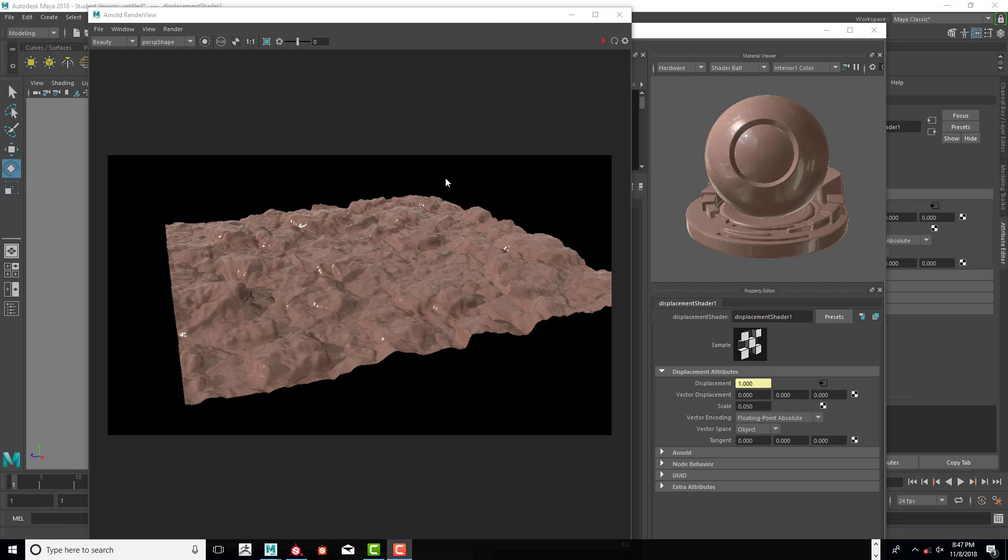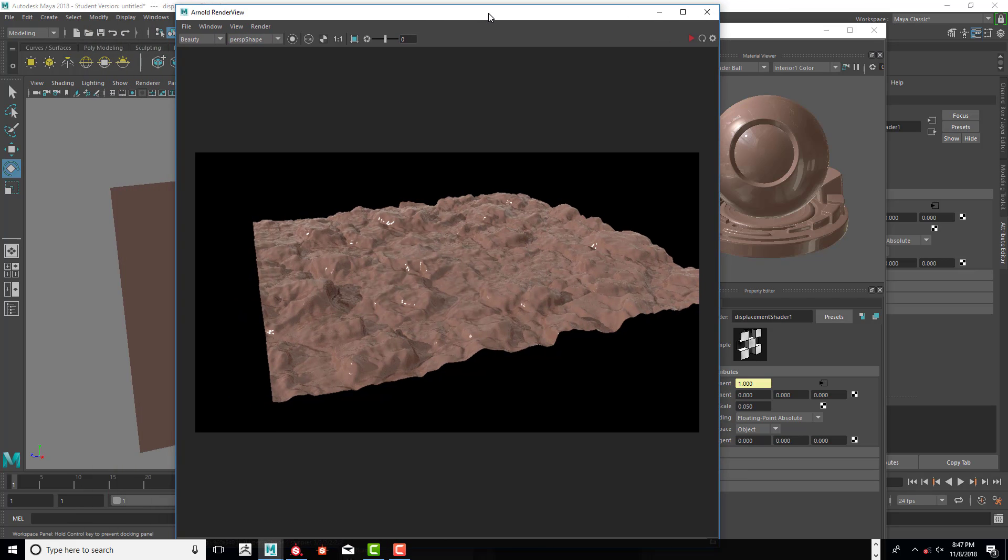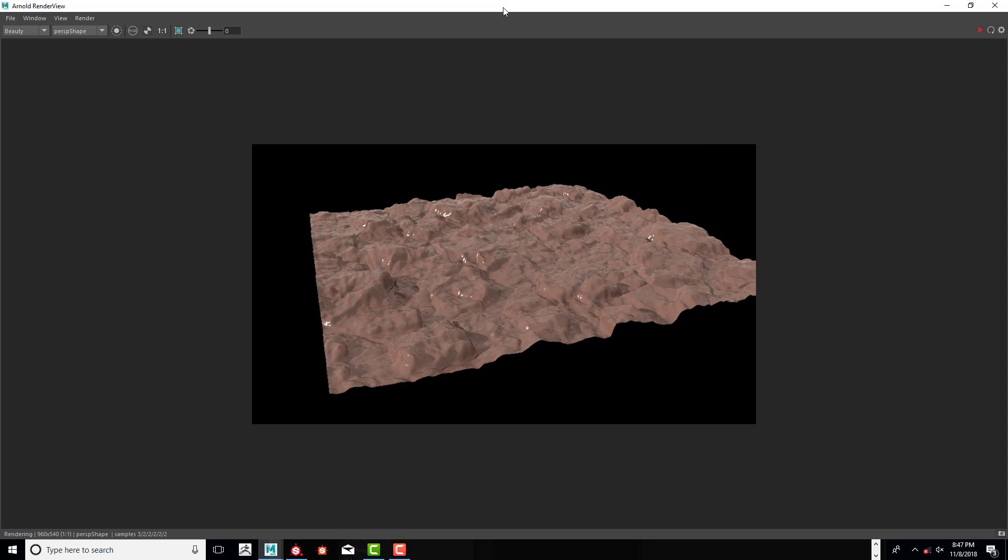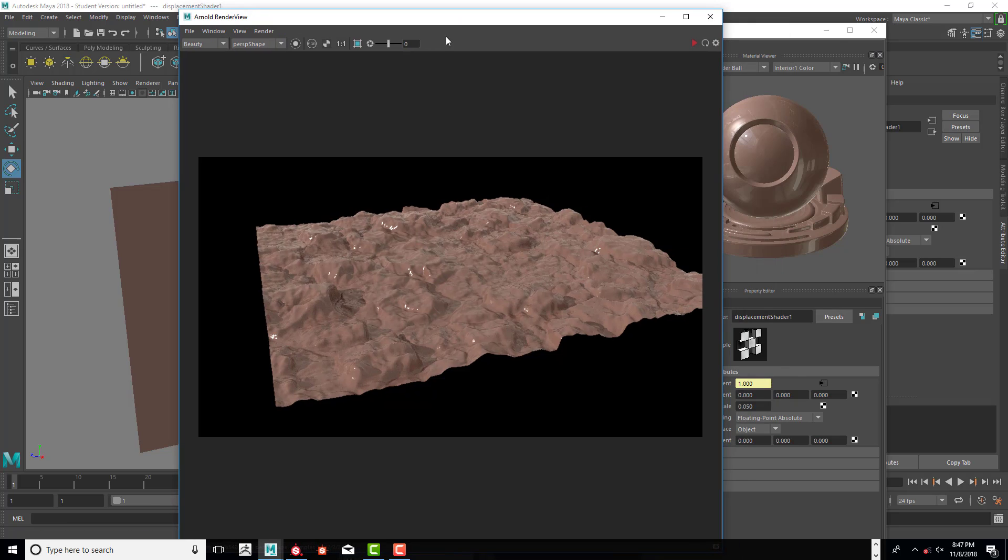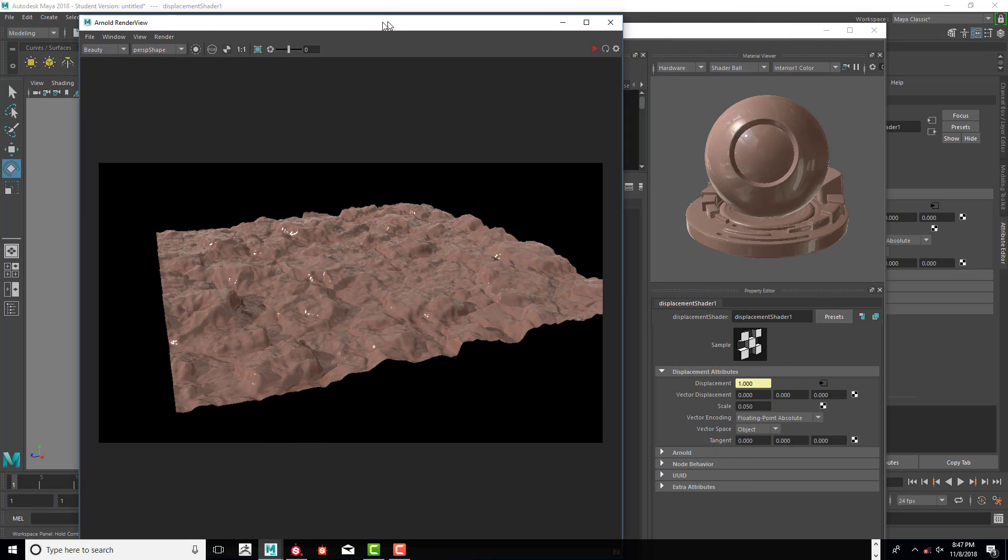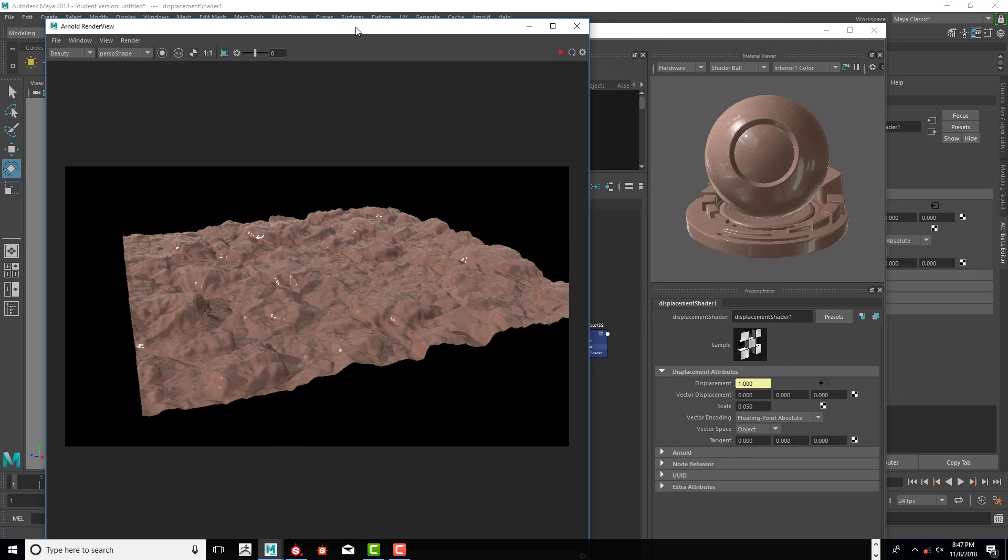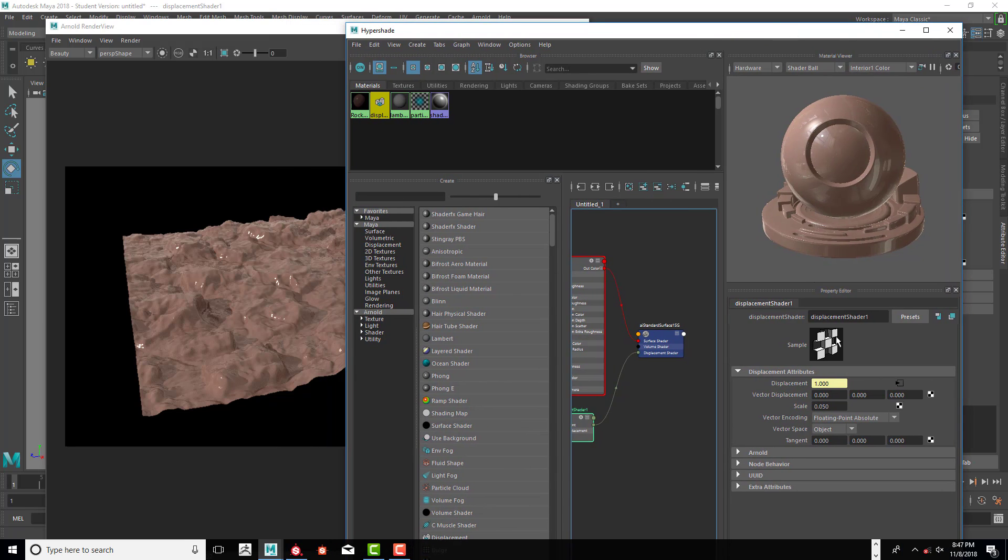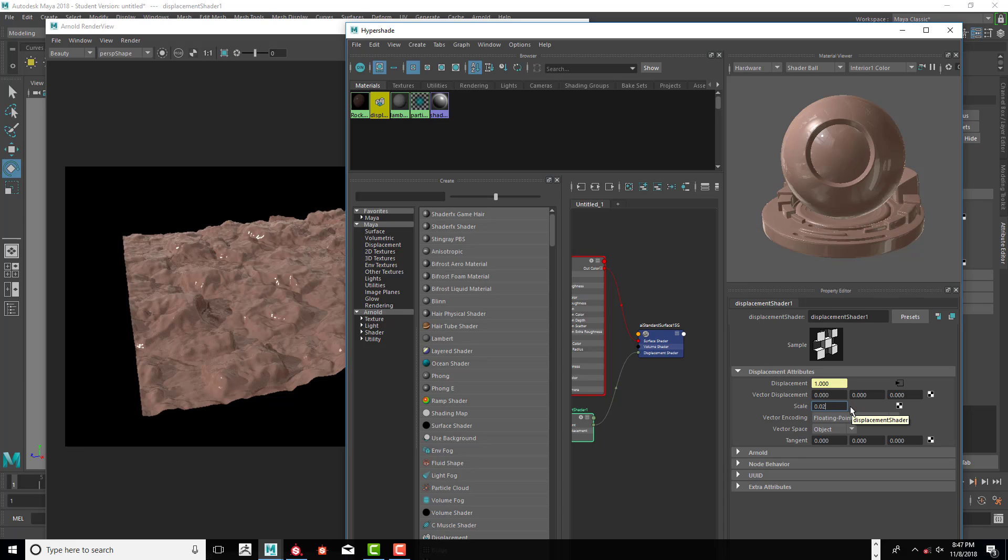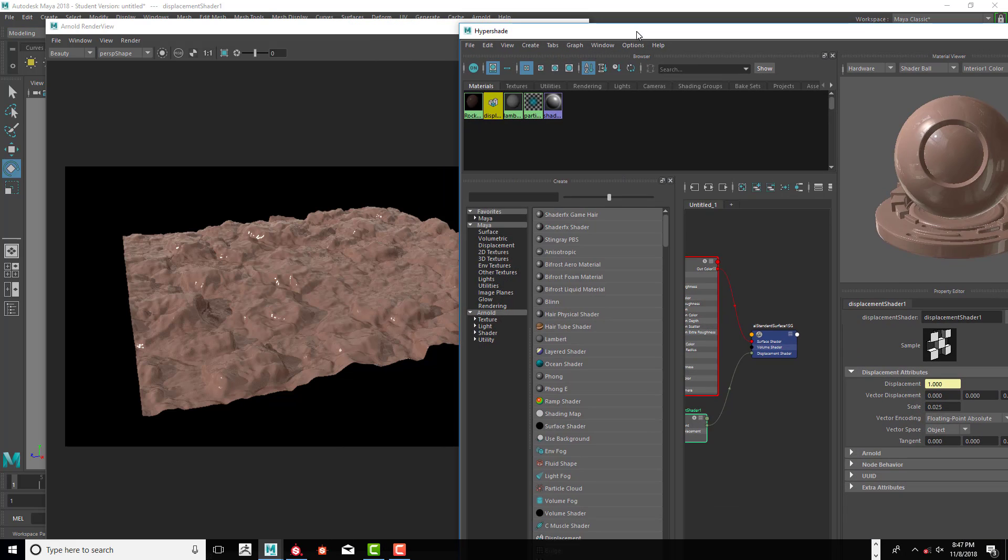Welcome back. This is video three of the Arnold Maya displacement. We're going to go ahead and fine tune this now. So what we're going to do is go ahead and lower this down even more to something like 0.025 and see if that gets us what we want.